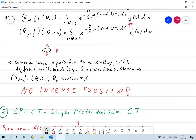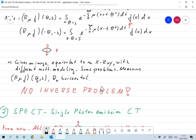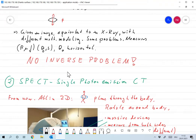Even just measuring from the upper side gives an image — it's somehow equivalent to an X-ray with a slightly different mathematical modeling — but it suffers from the same problem: for this fixed position it measures only R_μ f(θ₀, s) with θ₀ horizontal, and we still cannot identify single points exactly, as in the X-ray case. For us the main problem is that this is just giving an image, so it's not an inverse problem.